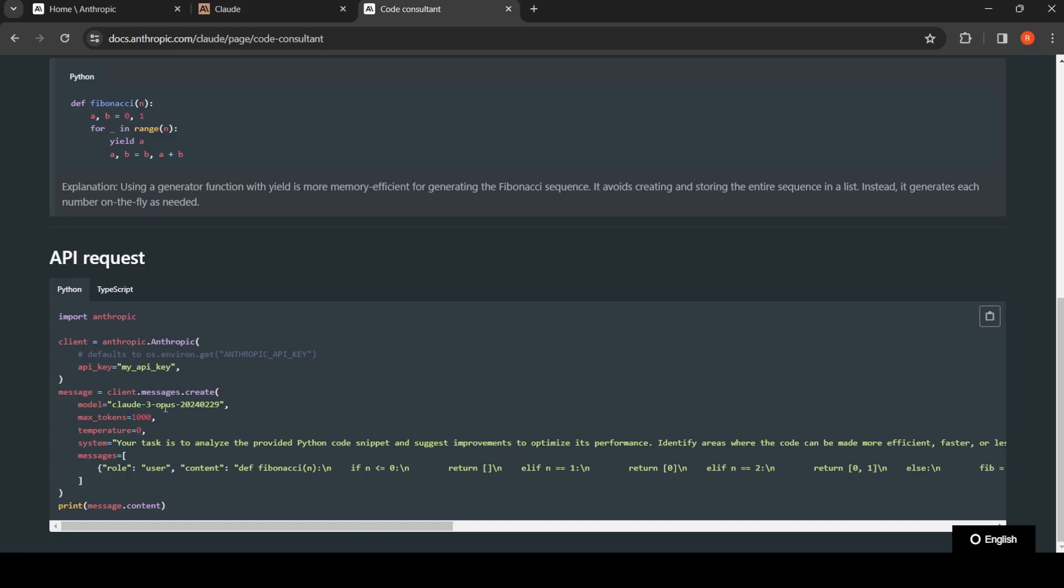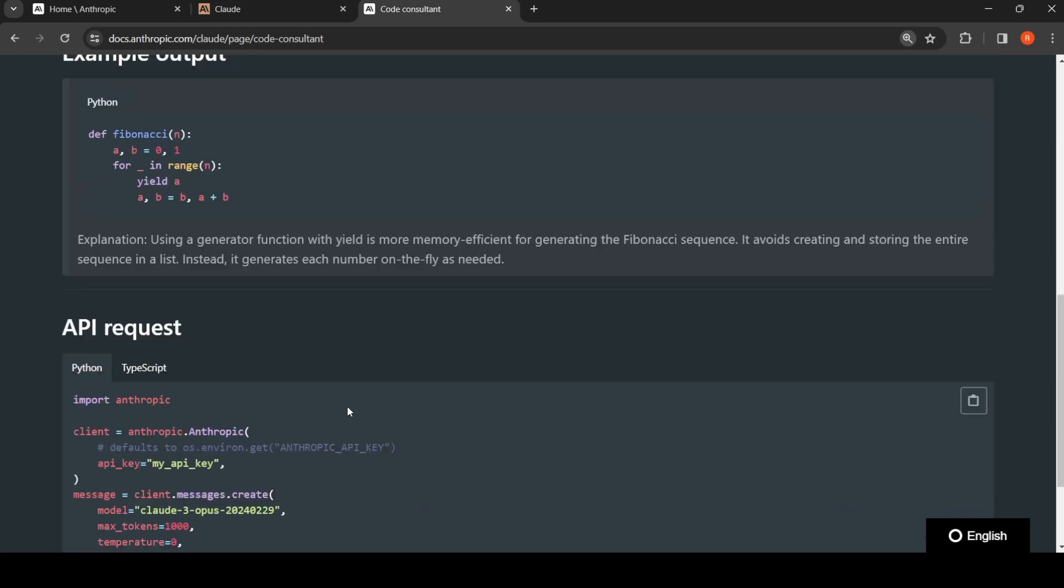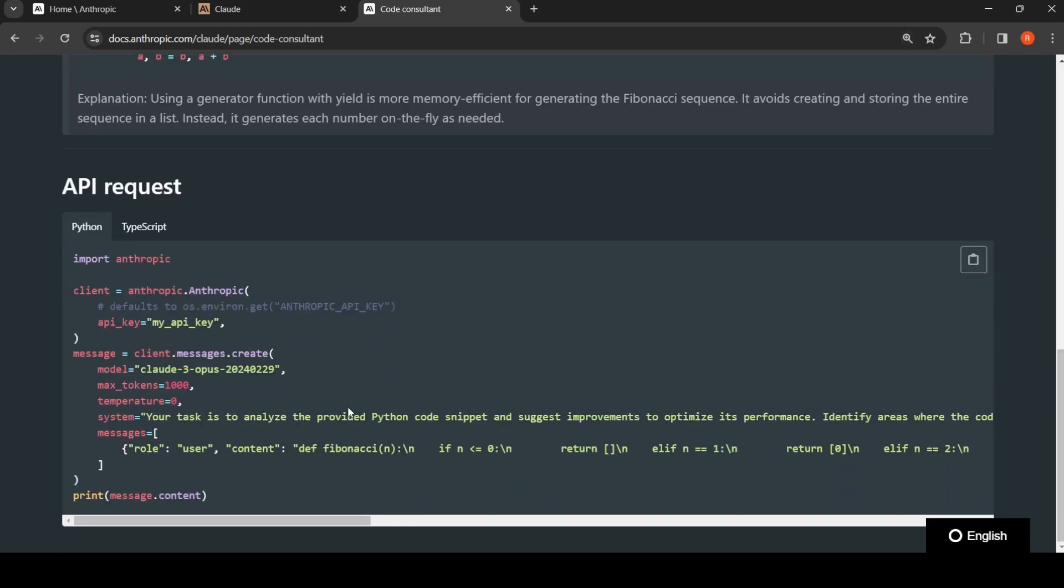How you can call the API from Python. It is very simple. This is how they show it. You have to install the Anthropic library and create a client with your API key.